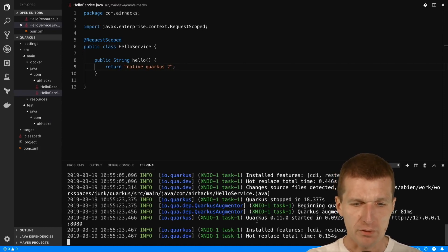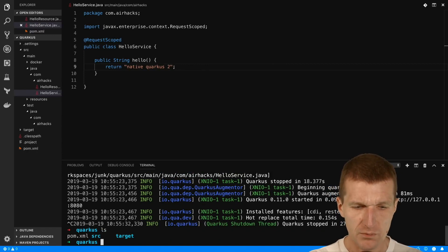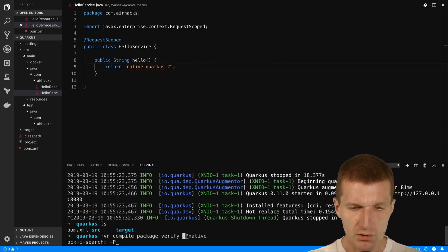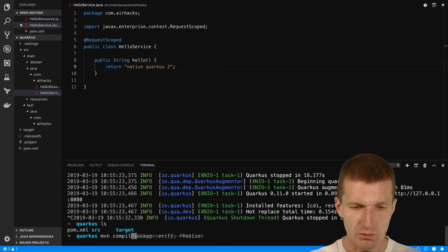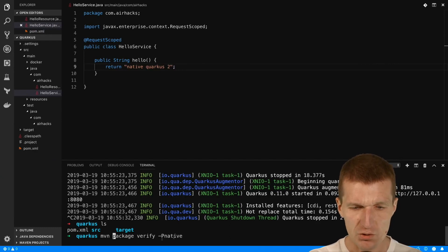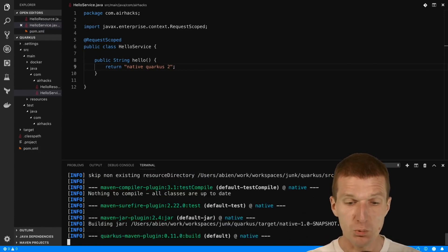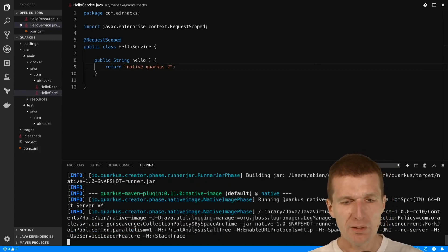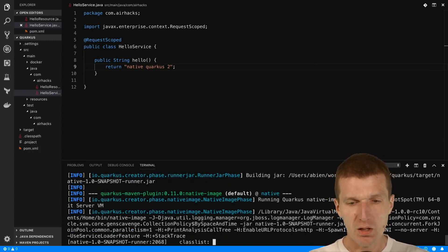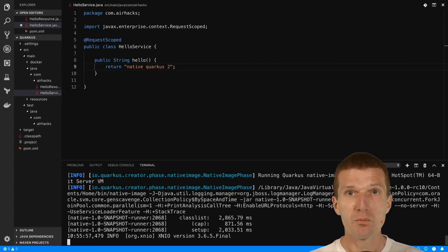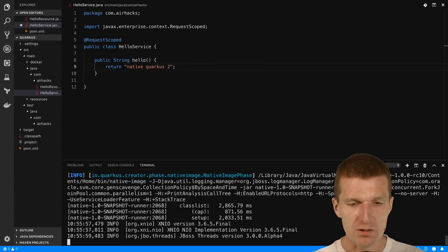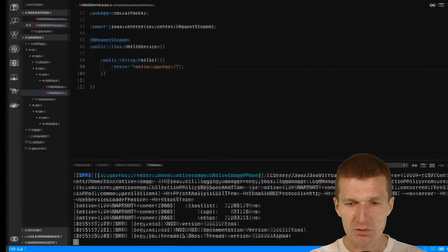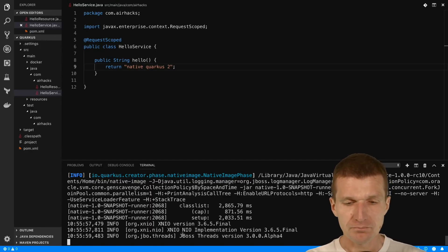Now I would like to go one step further and start with the native compilation. It will compile the project, the compile is included within the package, and this can take some time. It uses Substrate VM behind the scenes and the Graal VM, so you will have to download the Graal VM, replace the OpenJDK with Graal VM contents, and set up the Graal VM home.